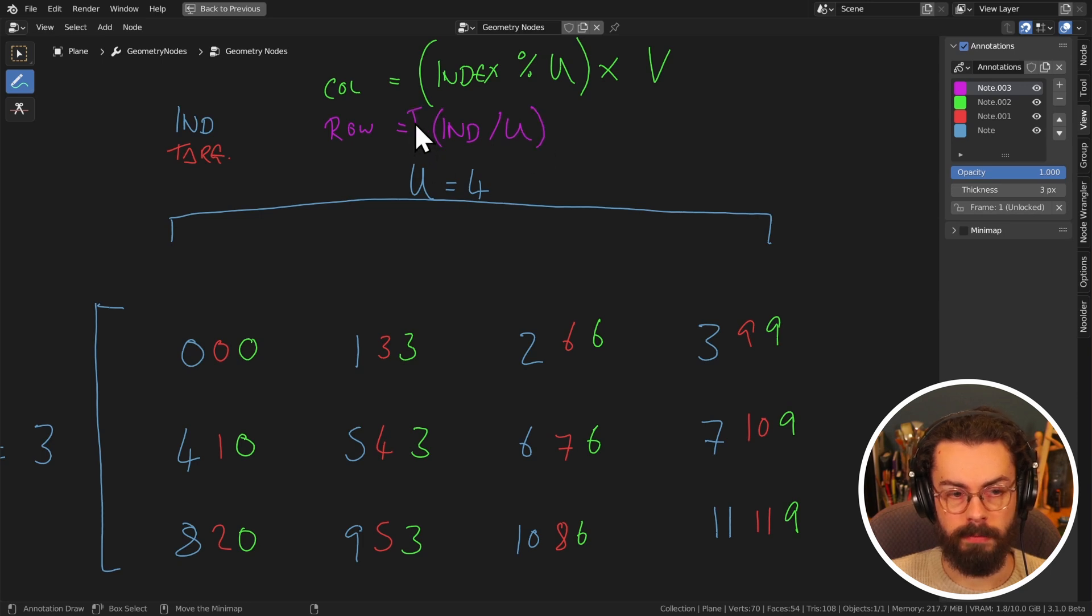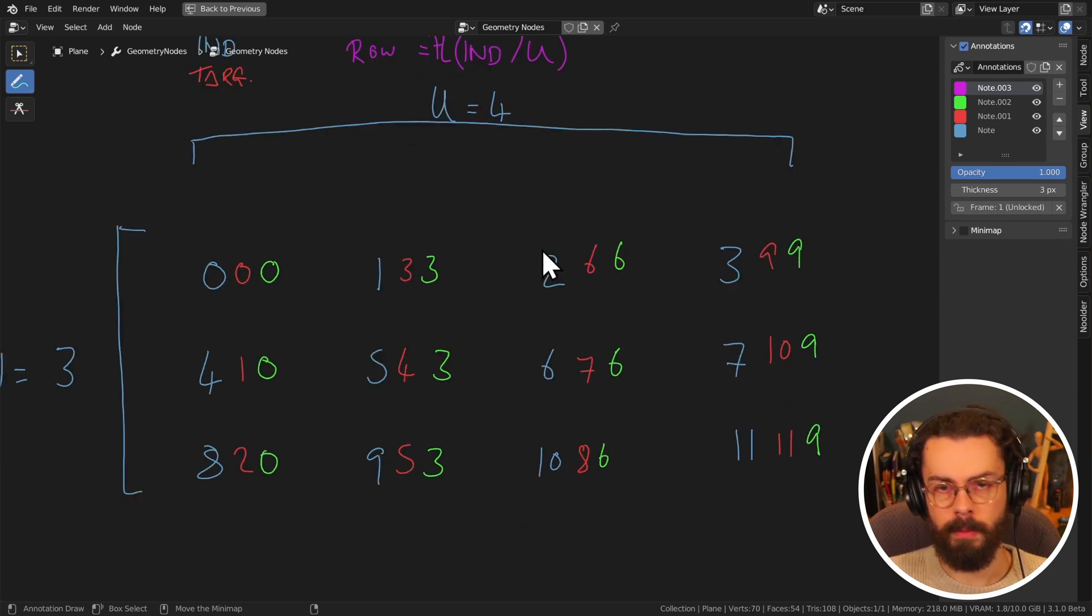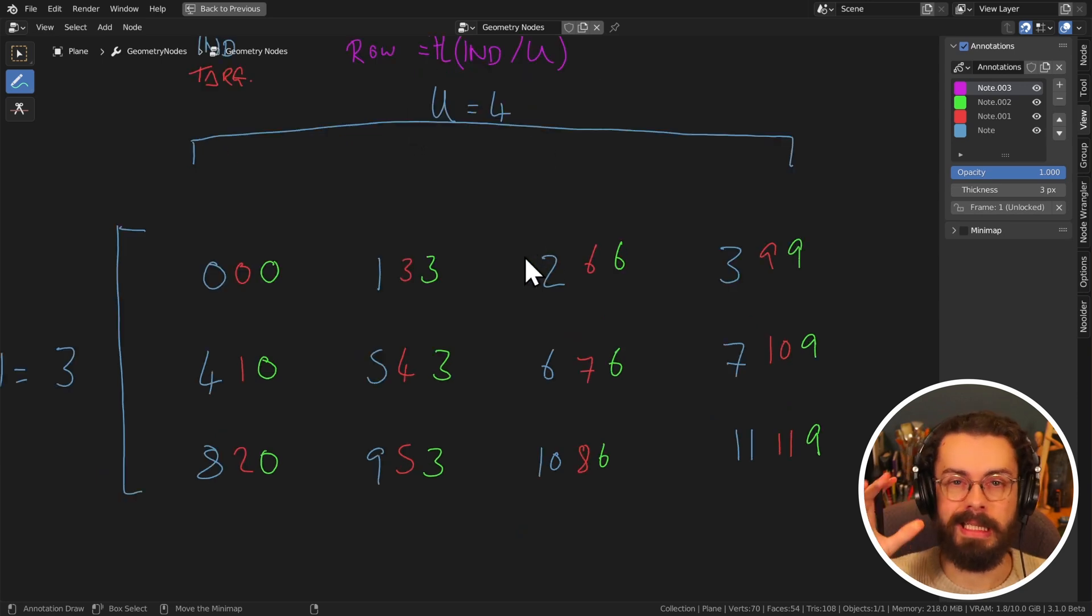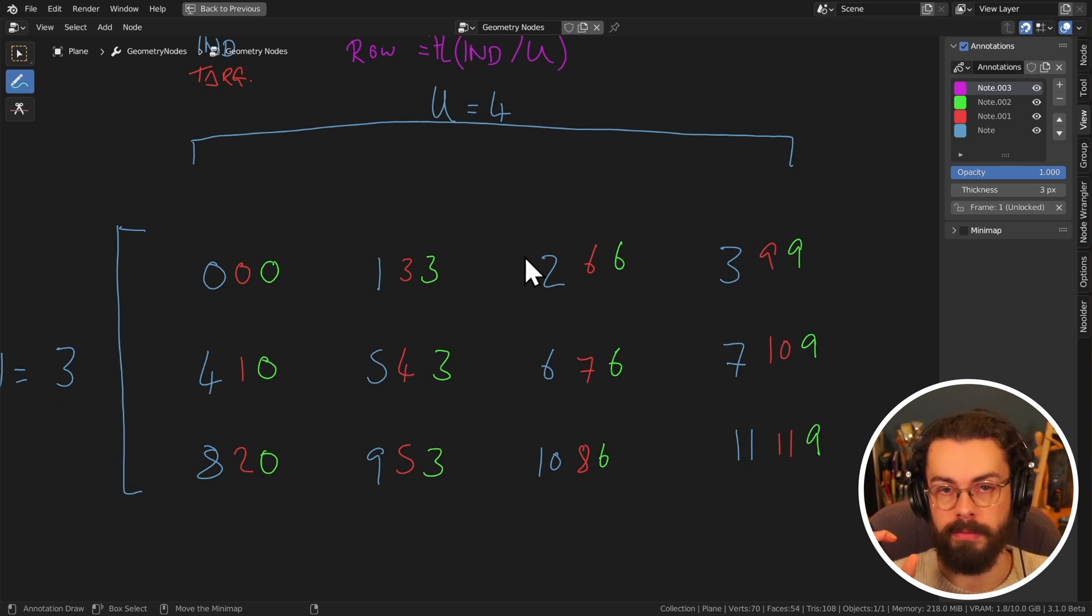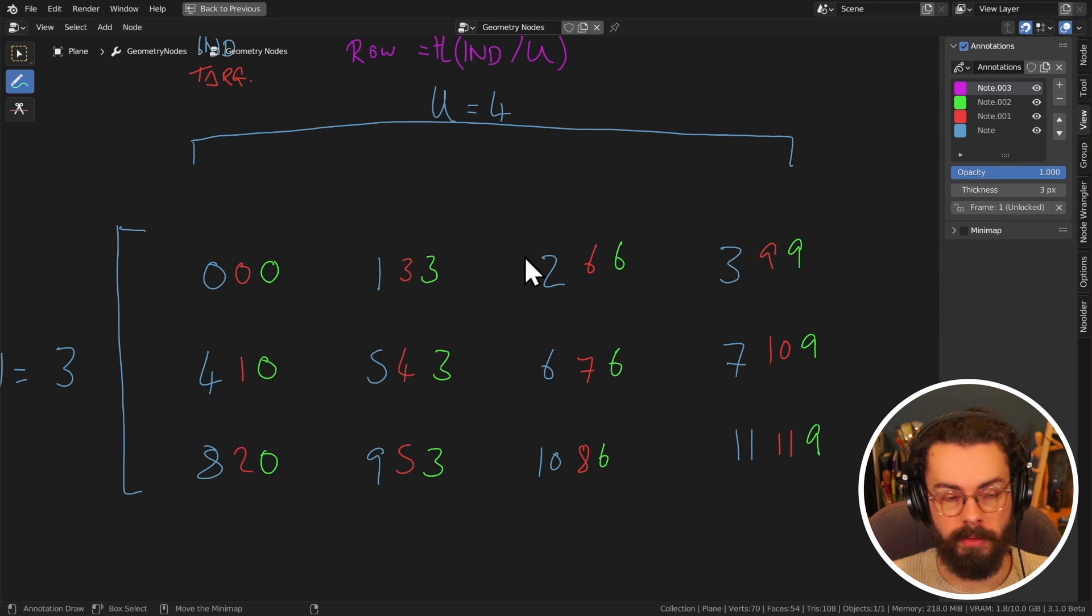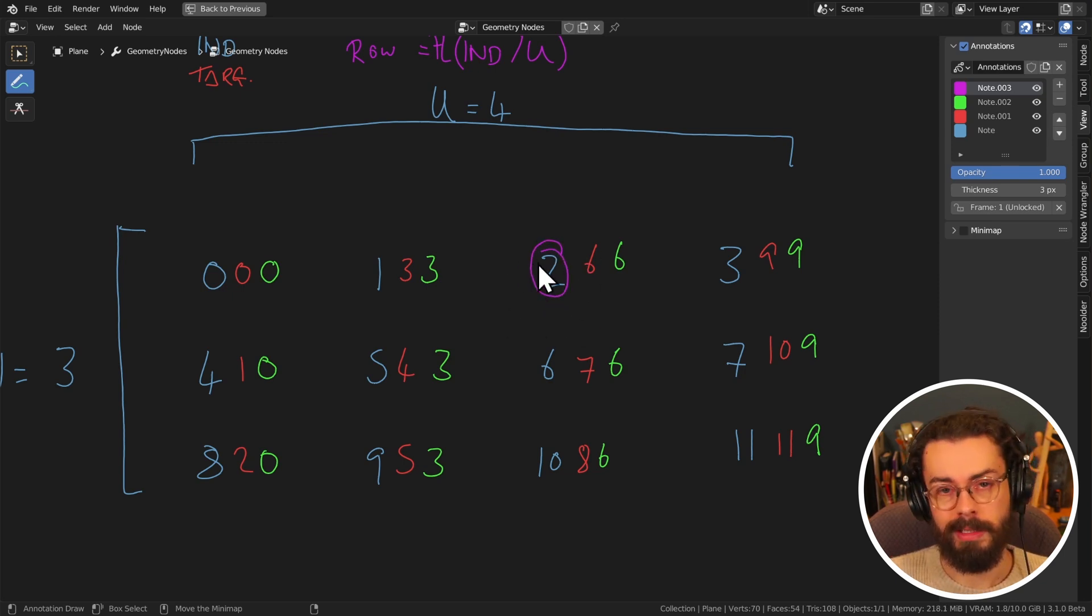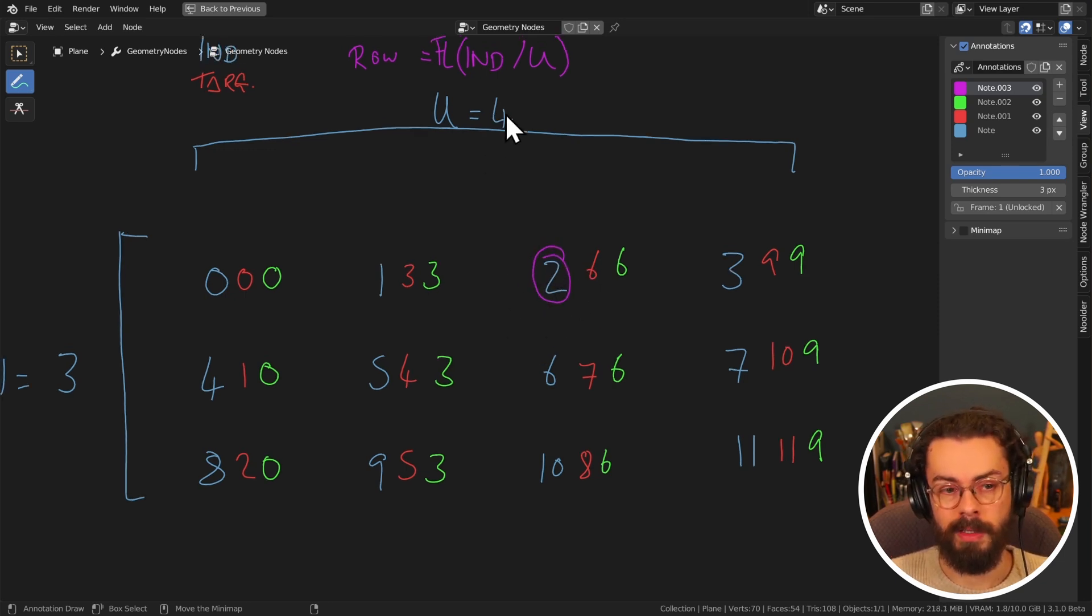So if we take our index divided by u, and then we can floor. So what flooring does is it basically takes any decimal and just ignores it, it just returns the integer value of a number of a float value.